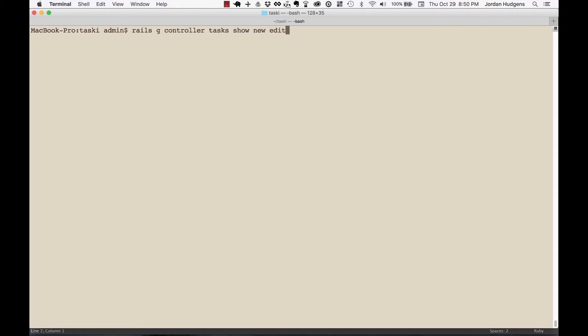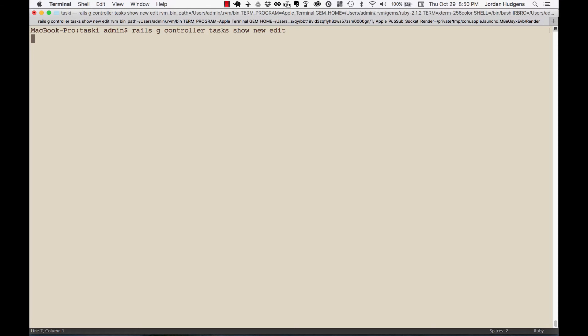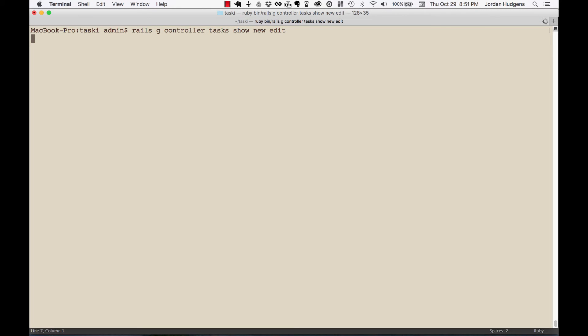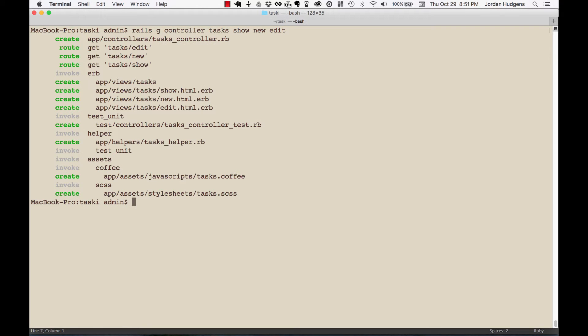We're also going to create some others manually but I don't like doing it with this controller generator because that can actually be messy. So I'm going to run this through - it's going to create a few things. It's going to create our task controller file, it's going to add some routes, and then it's also going to create our view files.